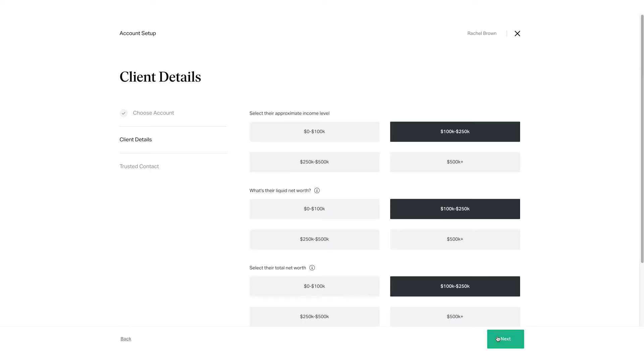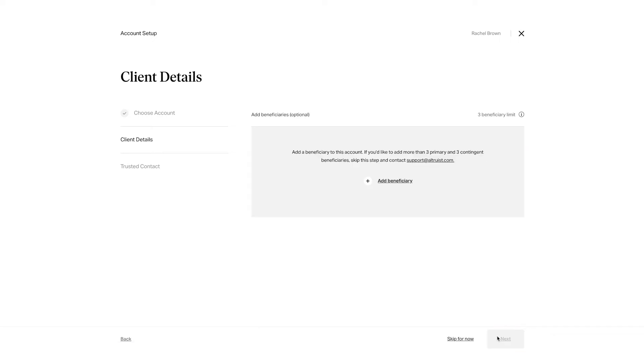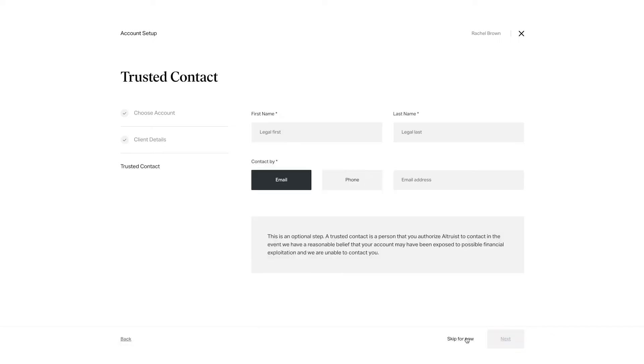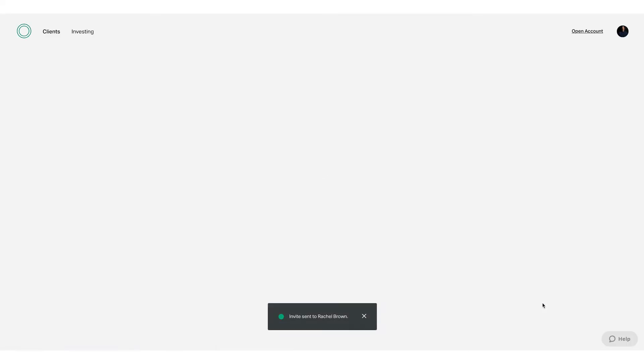Advisors can choose to fill these questions out for their clients or skip entirely. Once an advisor clicks send, their client will receive an email inviting them to join Altruist. Clients will have the opportunity to review and update information on their new account.